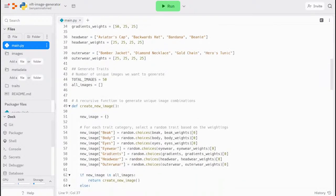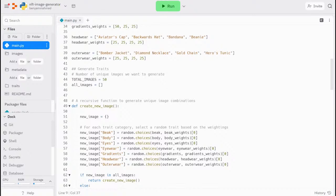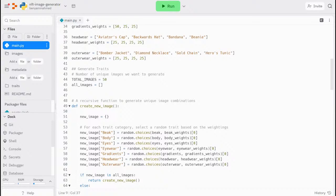We then repeat the same pattern for all the types of traits. In the next section, we define a variable called total images, which determines the number of images in your collection. Most PFP collections have around 10,000 images, but for simplicity and speed, I have restricted this to 50 images. We also create a variable called all images, which will store the image specifications once it's created.